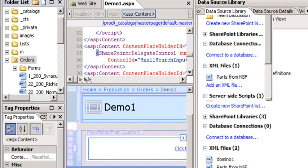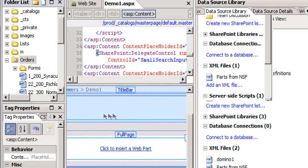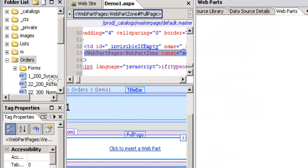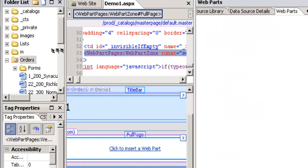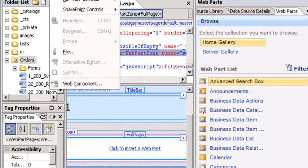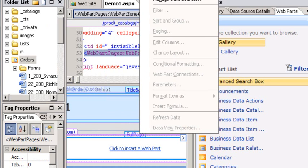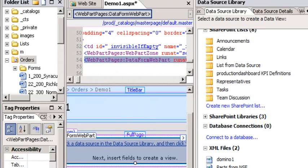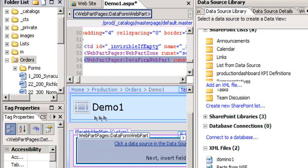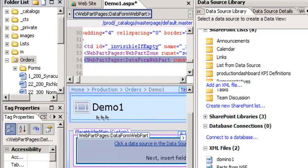And here I have my page and my place to put my web parts. Notice it says click here to insert web part. Well, what we're going to add there instead is a data view part. So in SharePoint Designer, I go to Data View on the menu and insert a data view.